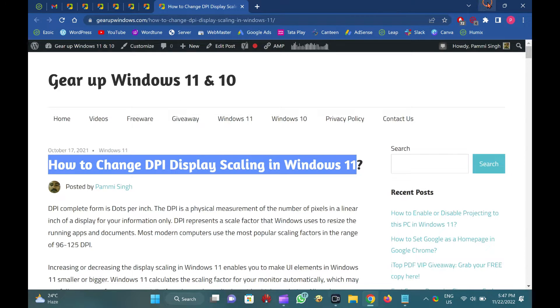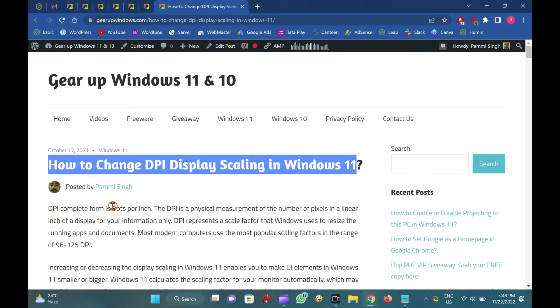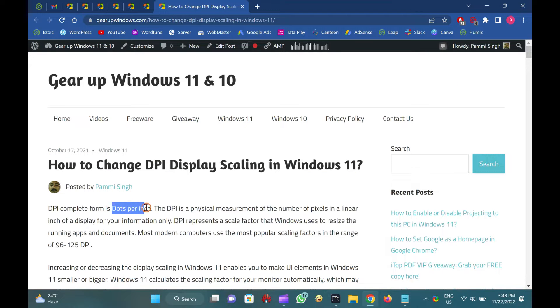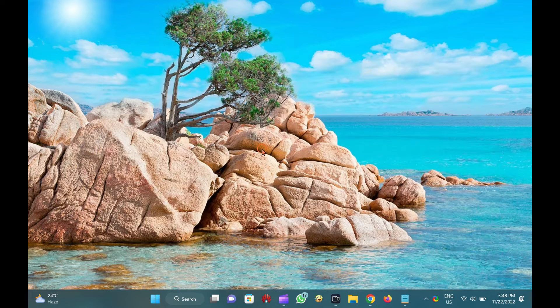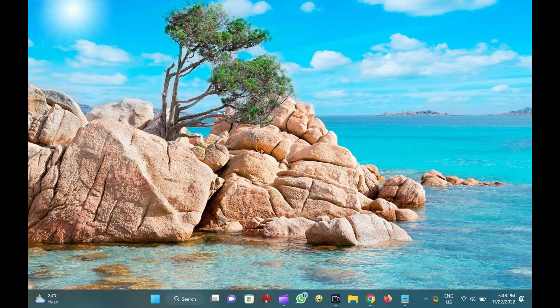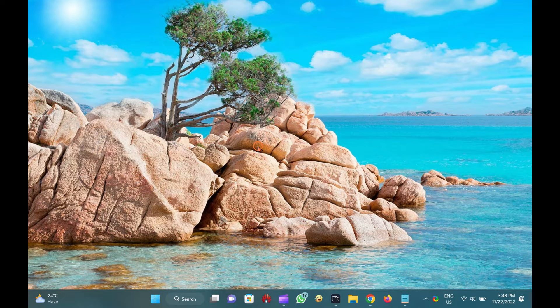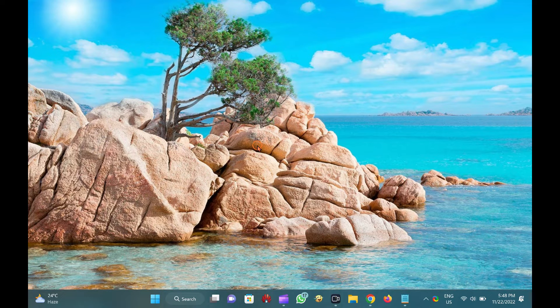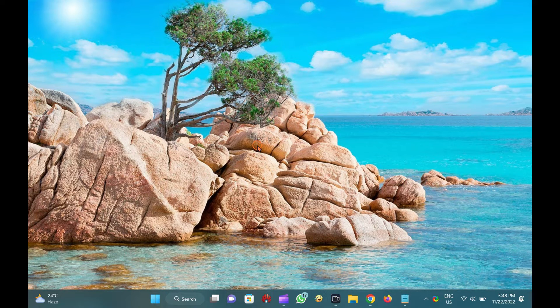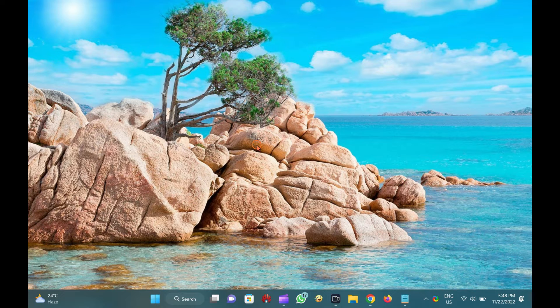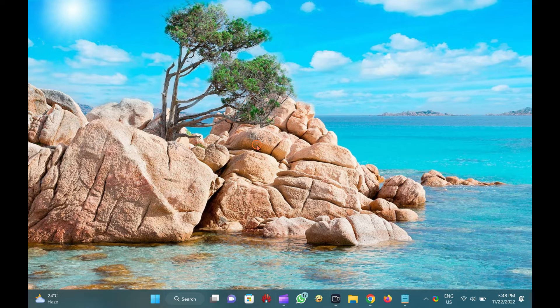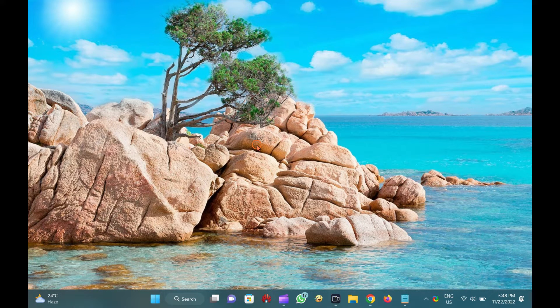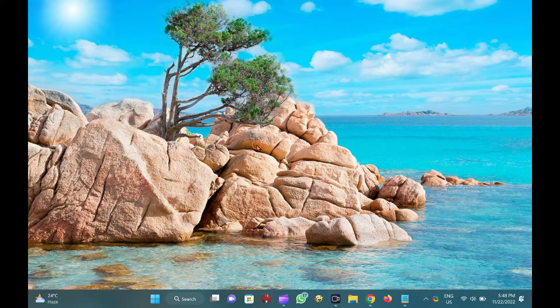DPI stands for dots per inch. The DPI is a physical measurement of the number of pixels in a linear inch of a display. DPI represents a scale factor that Windows uses to resize running apps and documents. Most modern computers use scaling factors in the range of 96 to 125 DPI.